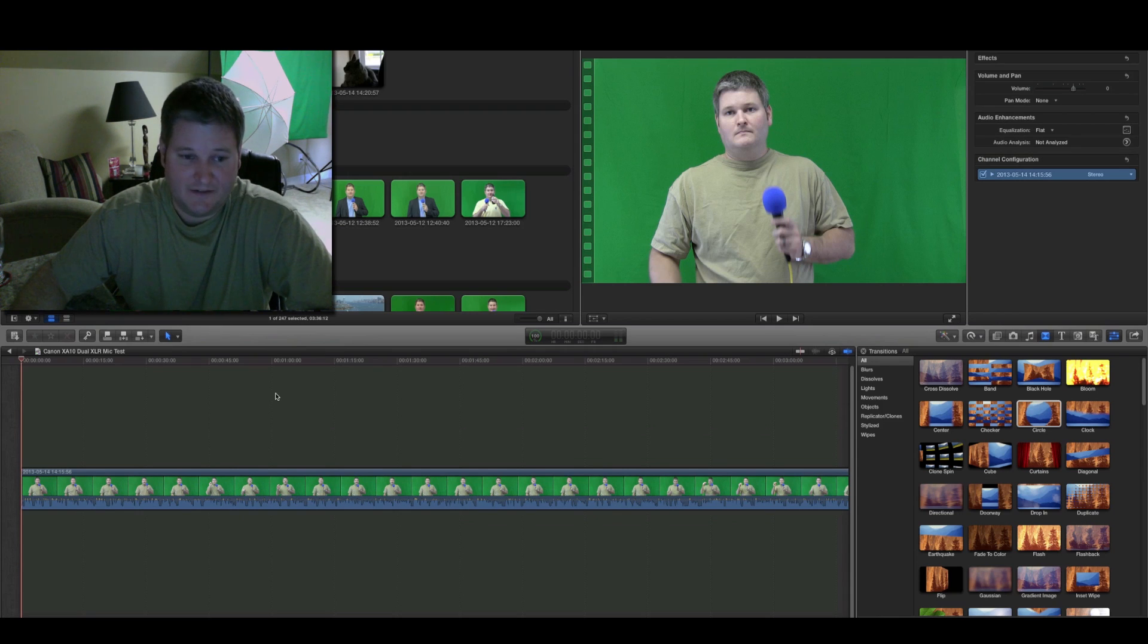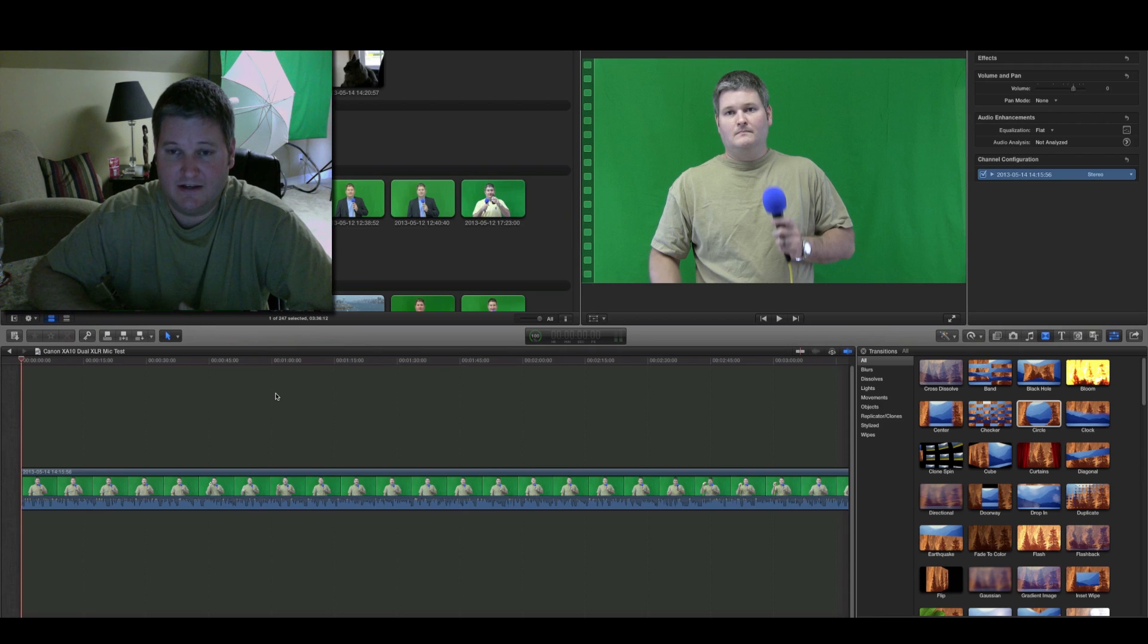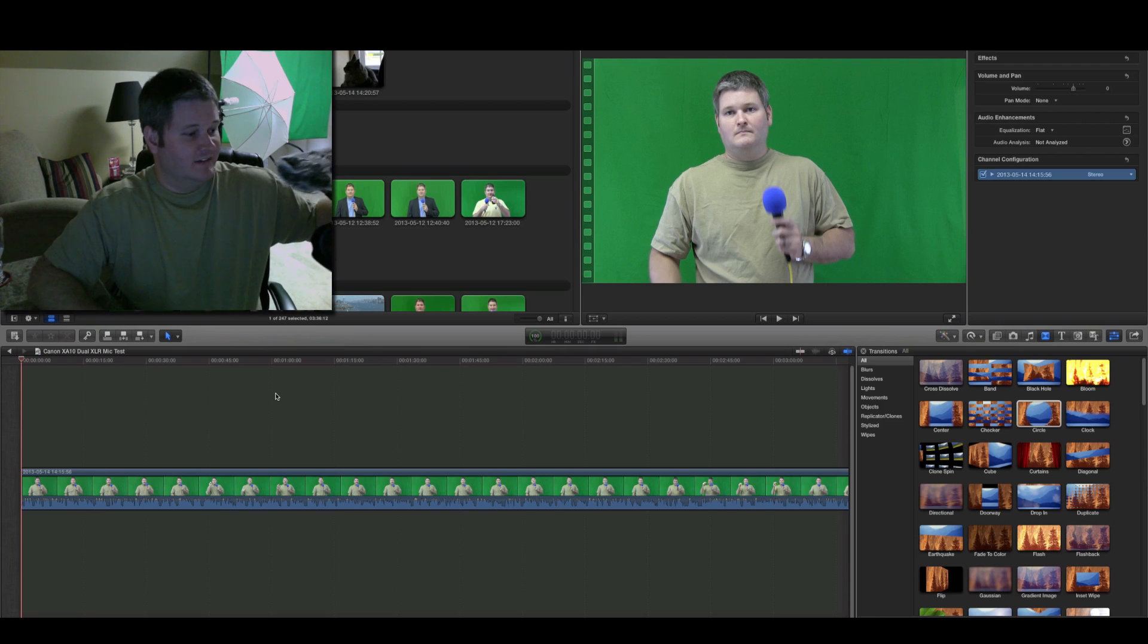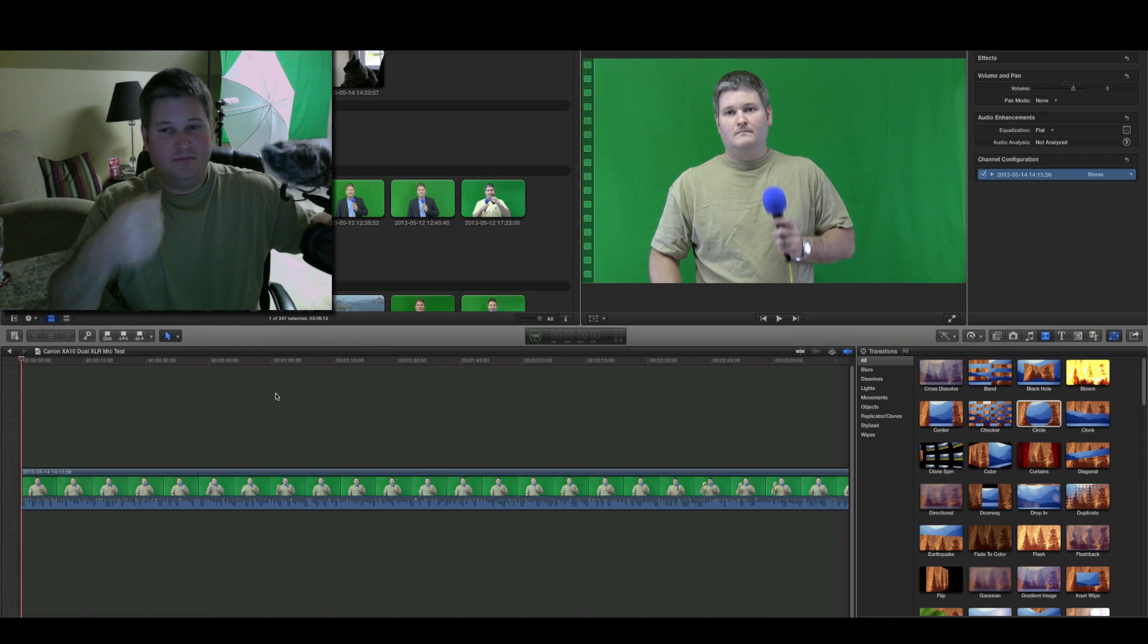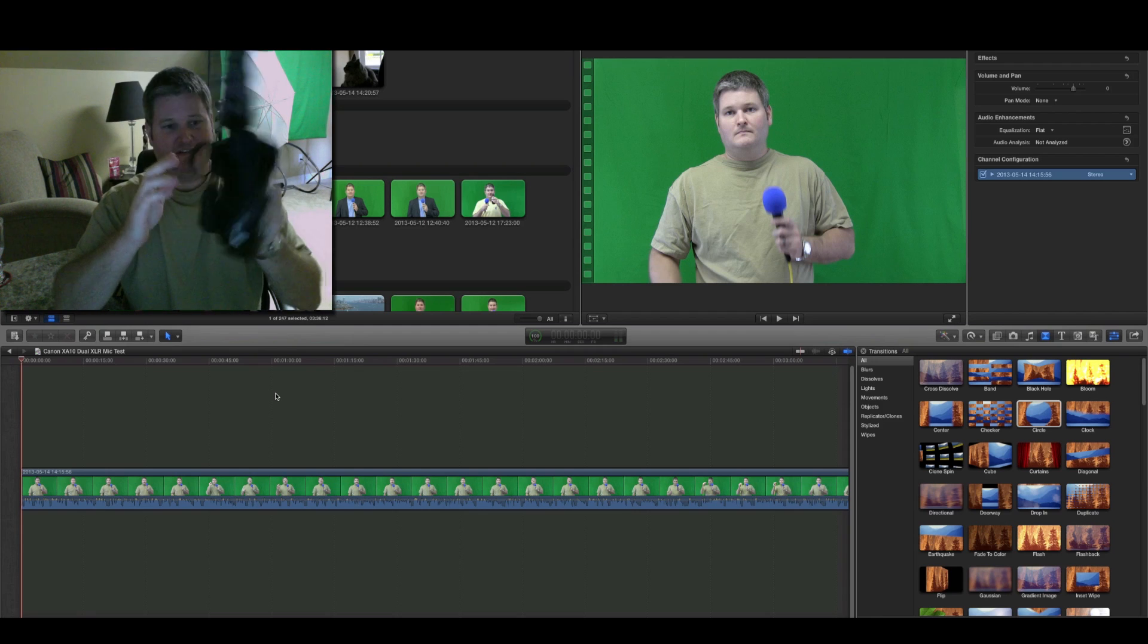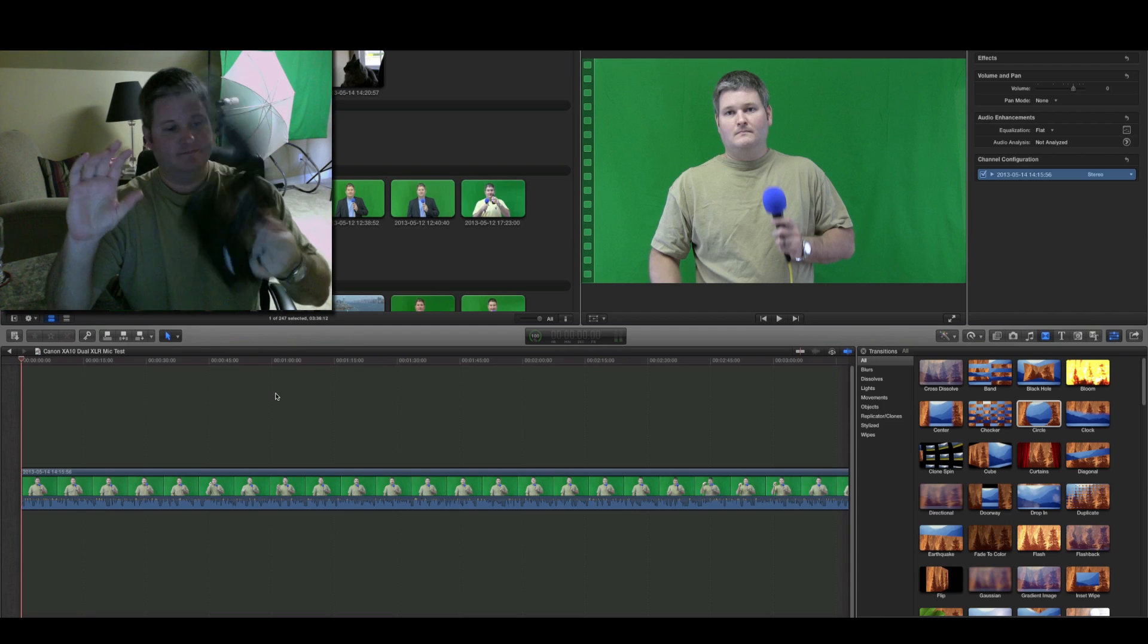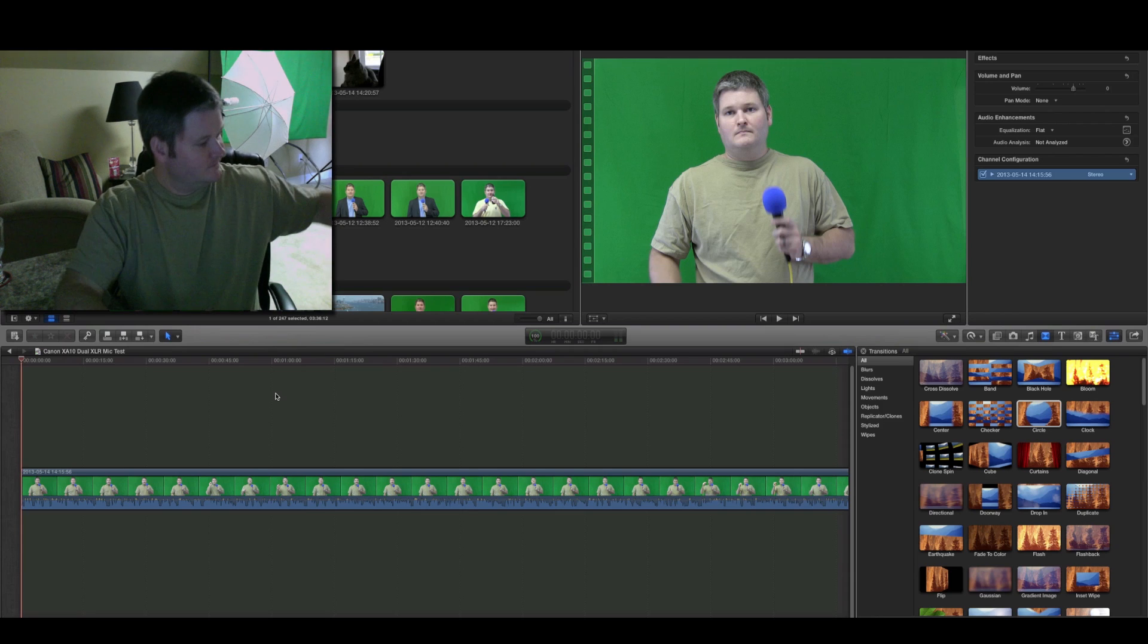Now, this particular clip, I had two microphones connected to the XA10. One was channel 1, which was a handheld Shure PG-58 mic. And then channel 2, which is this Rode mic right here, this video mic.